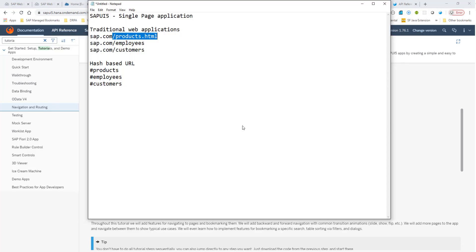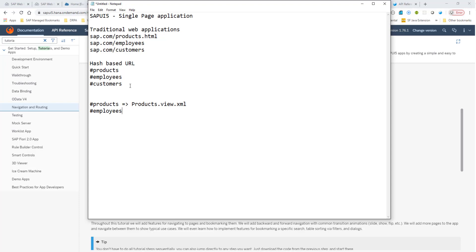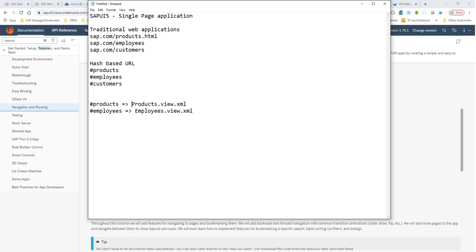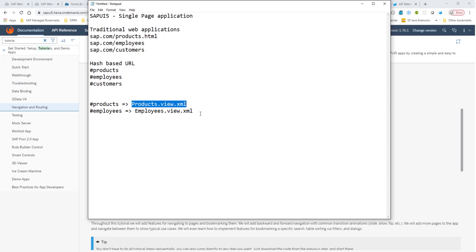Now, SAPUI5 has a very powerful routing feature built inside of it. But you may think, hey, it's fairly simple. If there is a hash and if there is a value called products, we can just map it to the products view dot XML. If there is a hash employees, then we can map it to employees dot view dot XML. What's the big deal, right? But there's more to it. Sometimes this hash may not just have one XML, but it may point to two views or maybe even three sometimes in a flexible column layout. And then you have mandatory parameters, optional parameters. There is a lot more than just a one-to-one mapping between whatever is behind the hash with a view. That's why we have this powerful navigation and routing feature in SAPUI5.